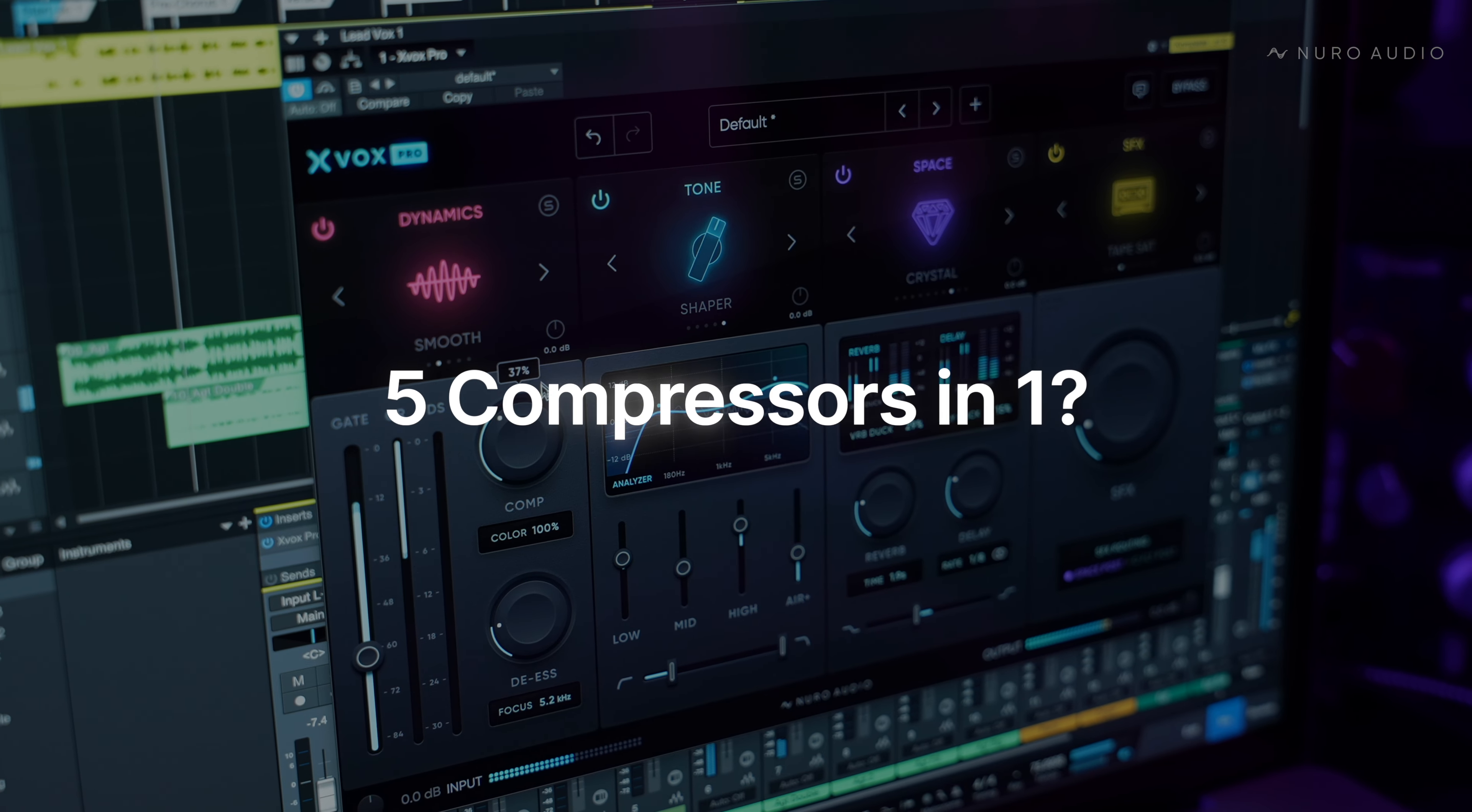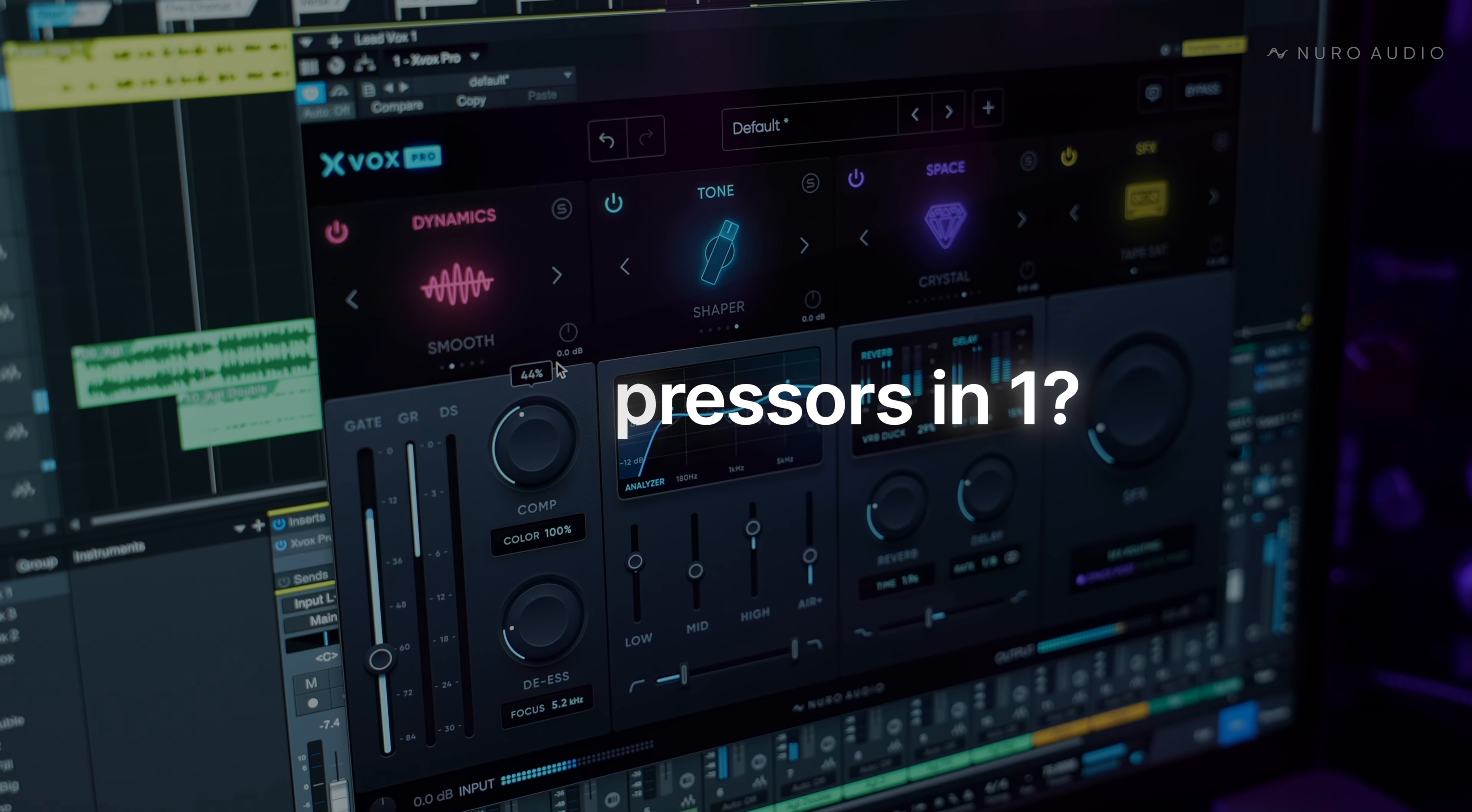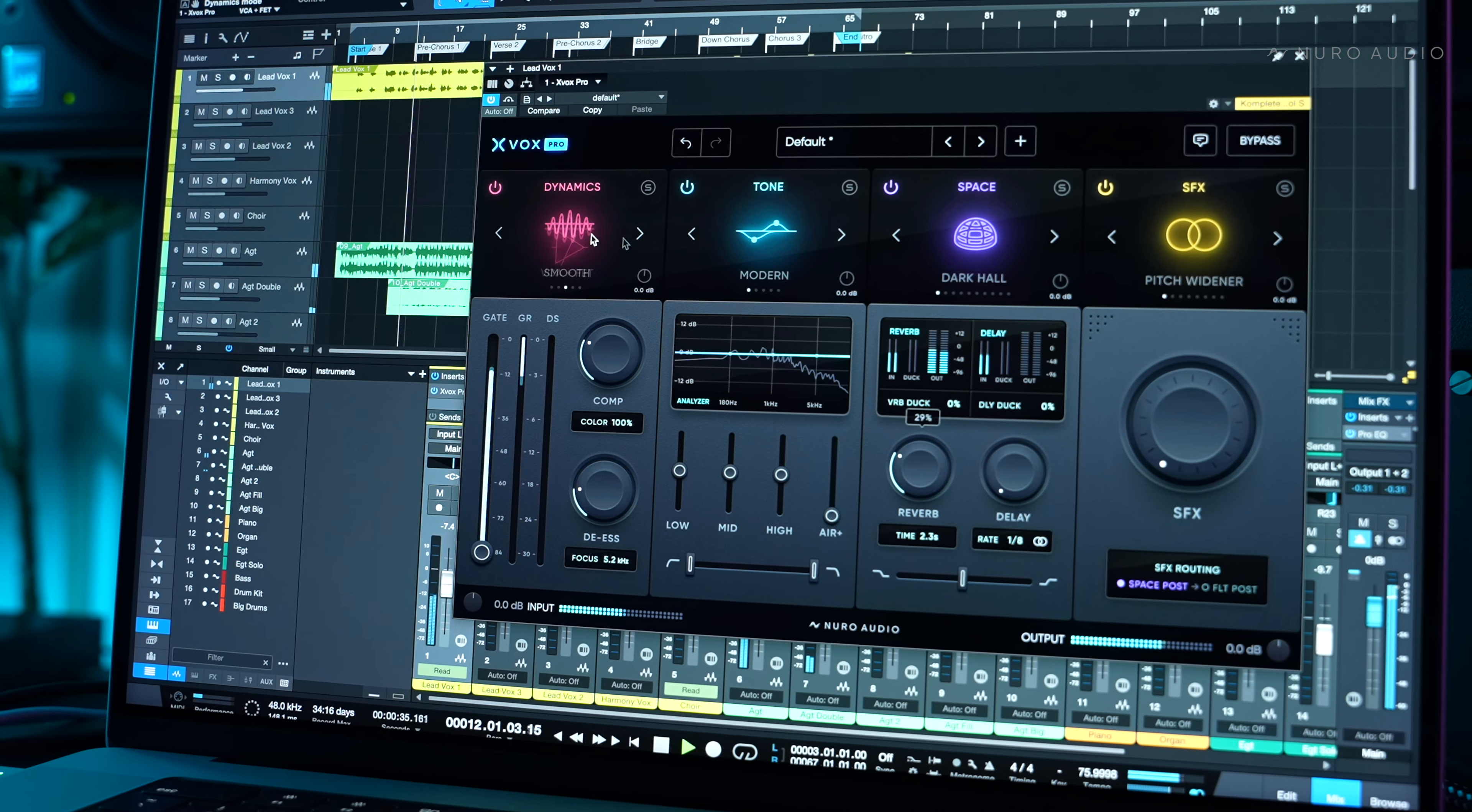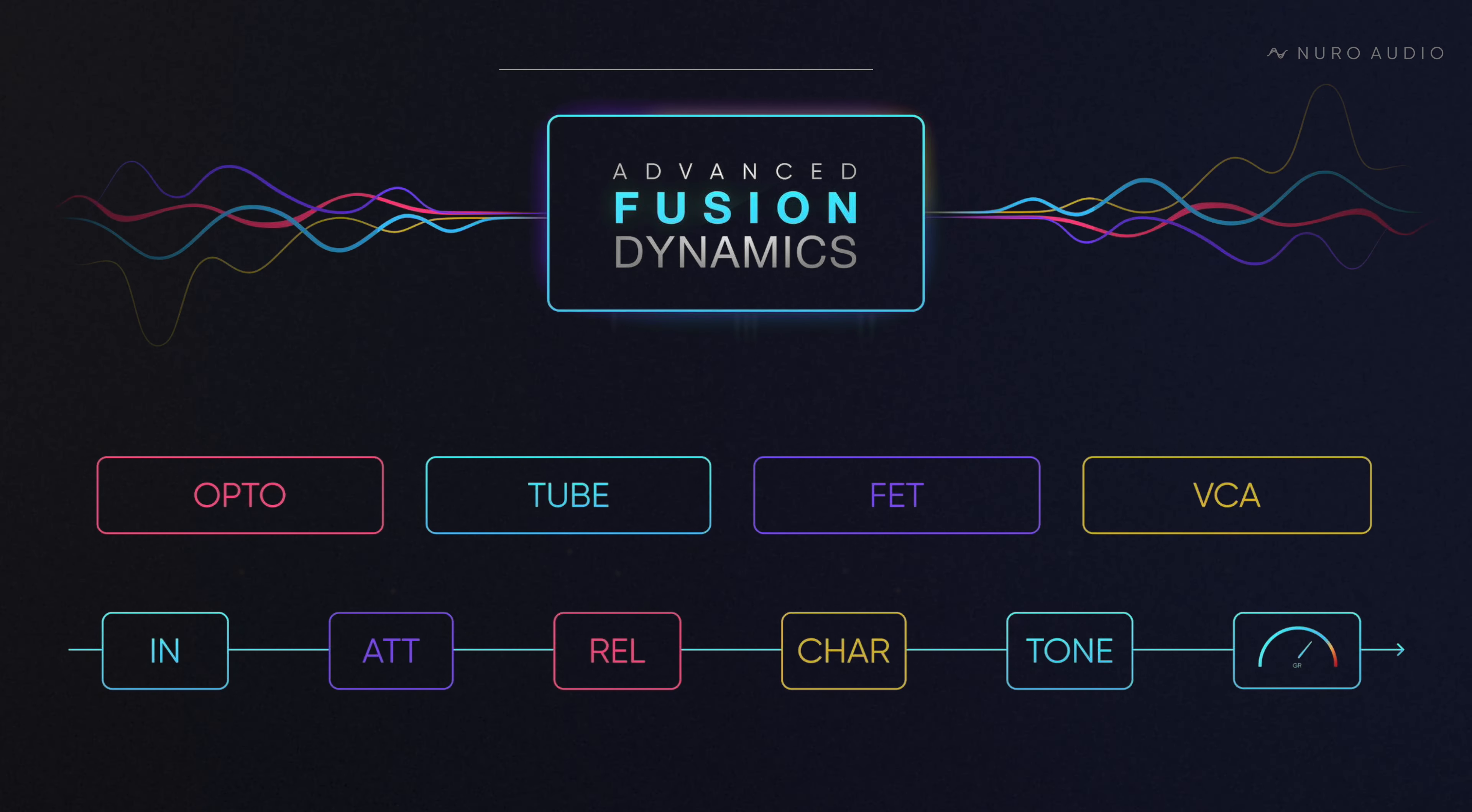If you have Xbox Pro, did you know you basically have five compressors in one? Each of these different dynamics modes are completely different algorithms that were created using our advanced fusion dynamics technique.